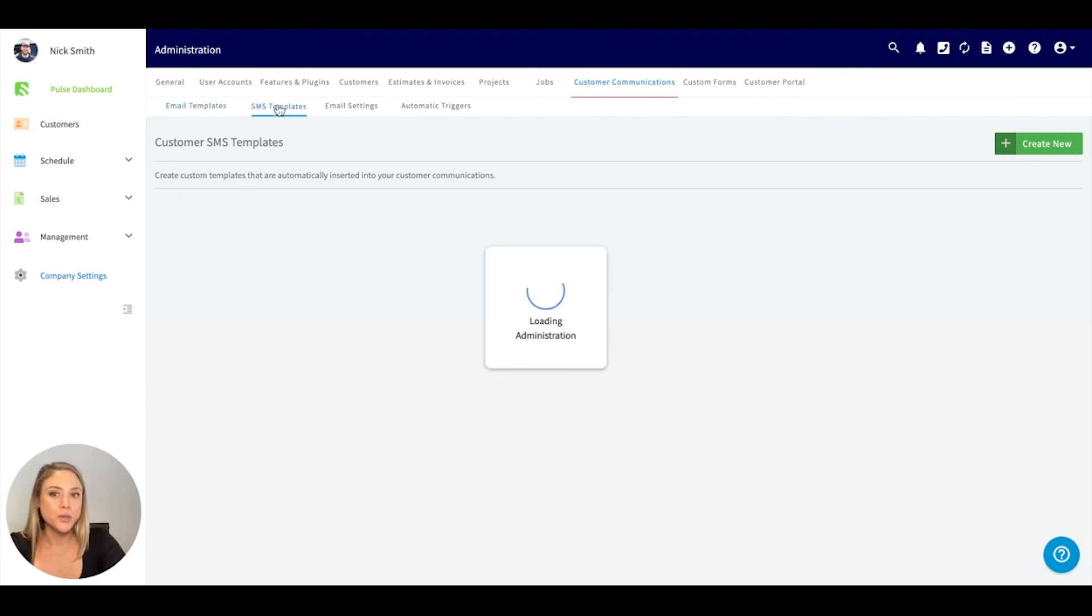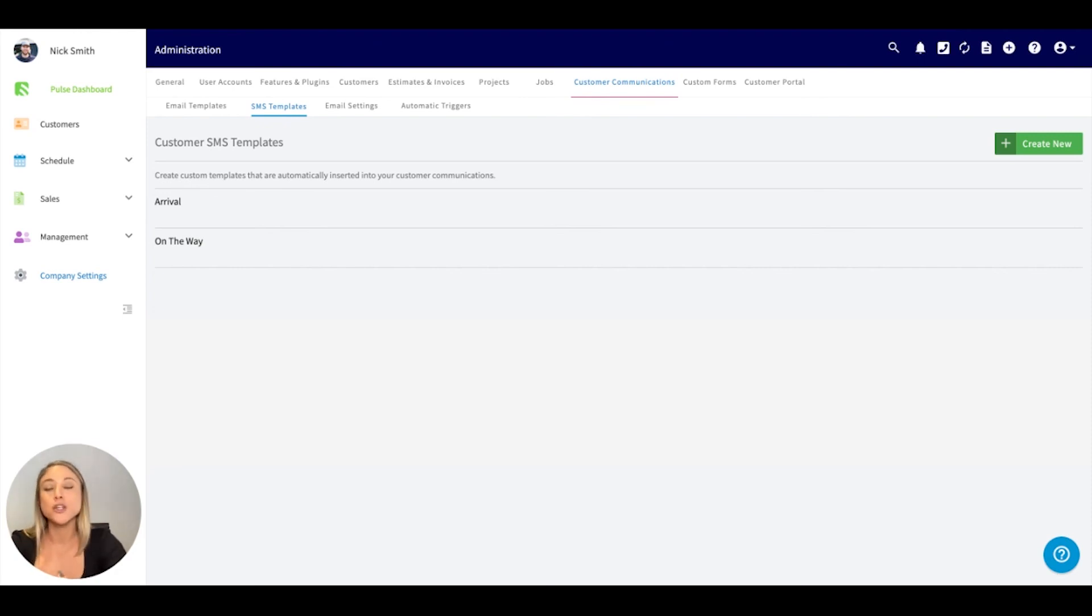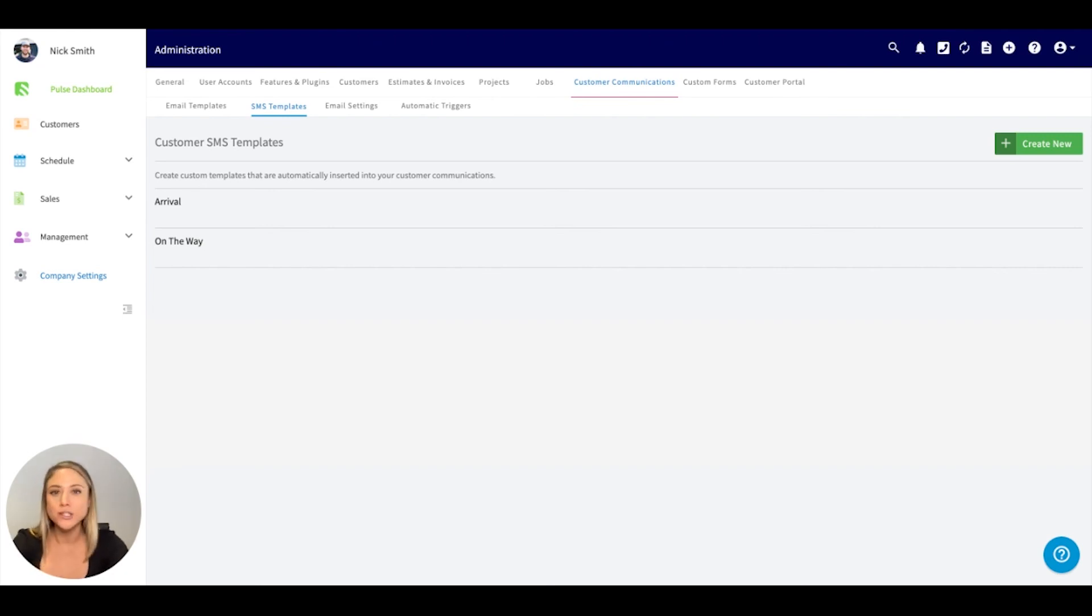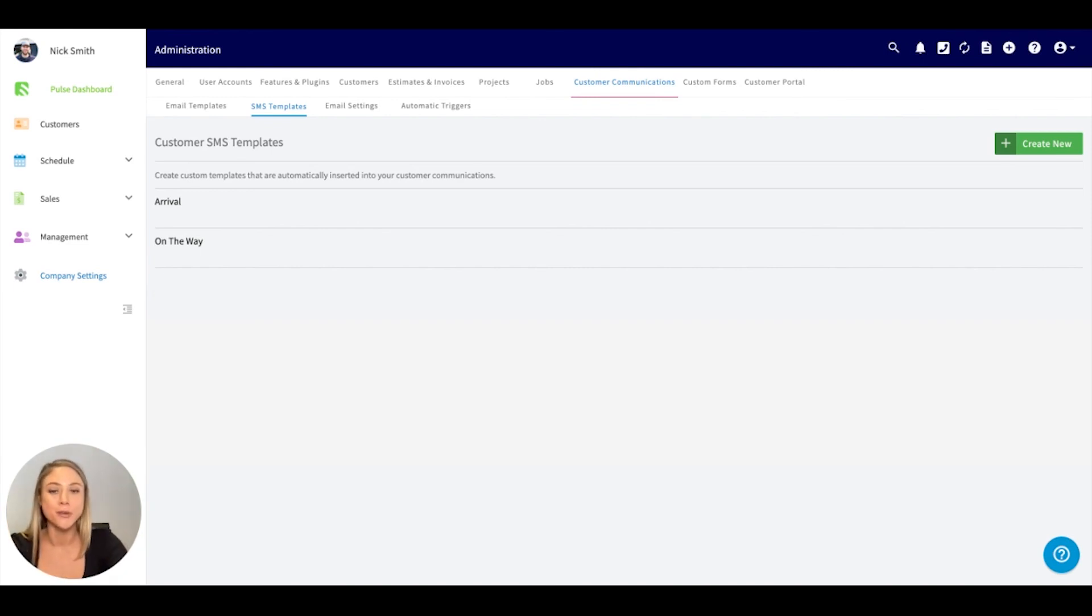We also have SMS templates. Please note that the SMS is one way. It's a no reply number. So whenever you're setting up these templates, we always encourage you to include please call us at and include your business phone number for your customer to reach you at.